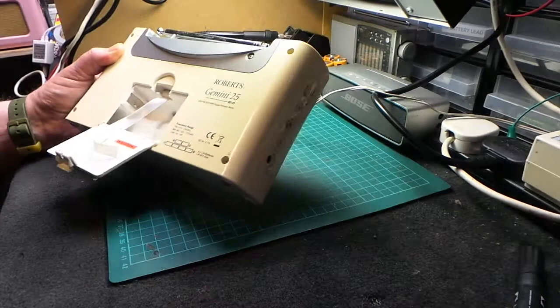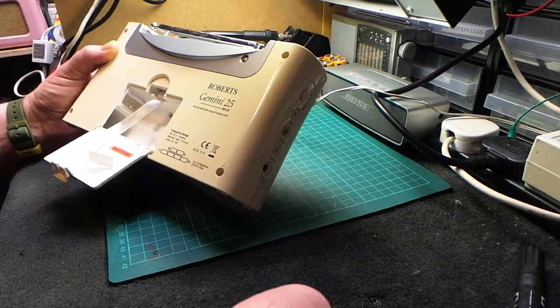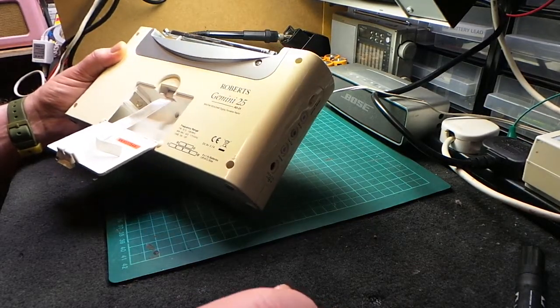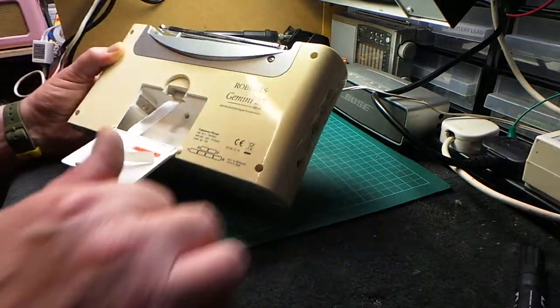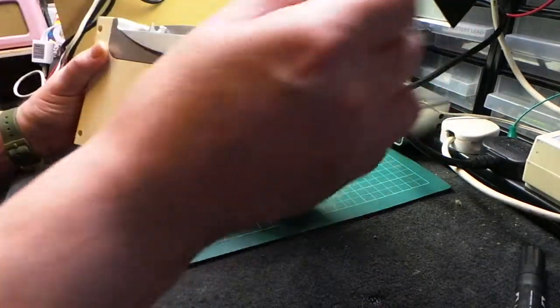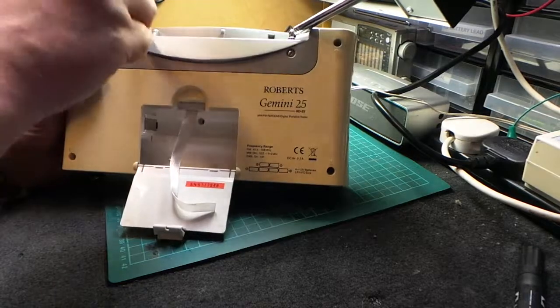So there's one, two, three, four there, so there should still be one inside. Which one's still inside? Oh, it's hiding behind the radio. Right, so there's two to remove behind the aerial.